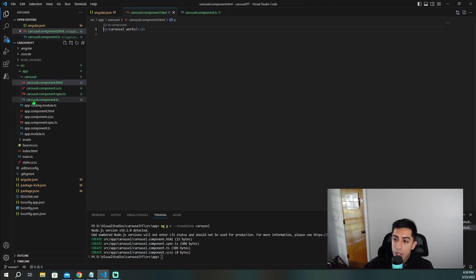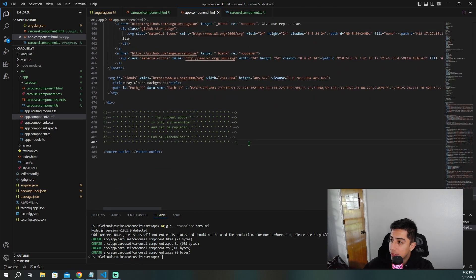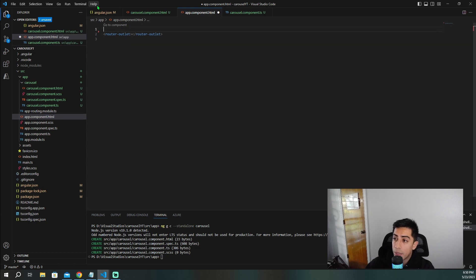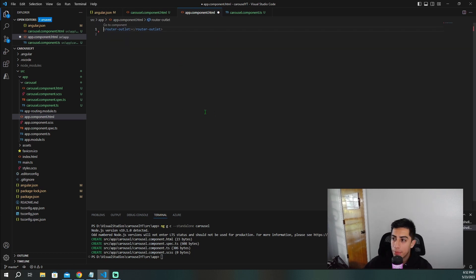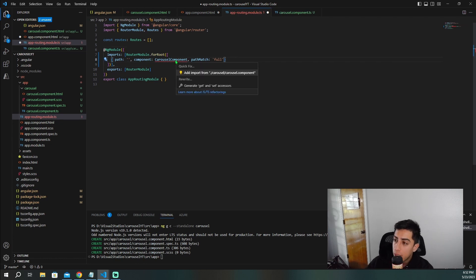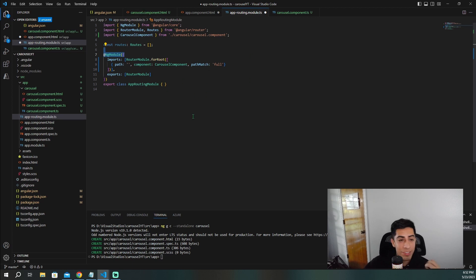I'm going to delete all the default stuff in the app component and set the routing so that the carousel component is the default route. I'll go into the router module and replace the existing path with the path to our carousel component. Now the next time I run this application it will go straight to our carousel component.